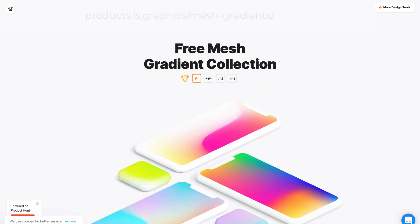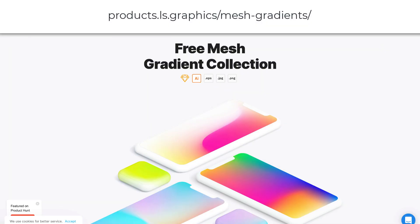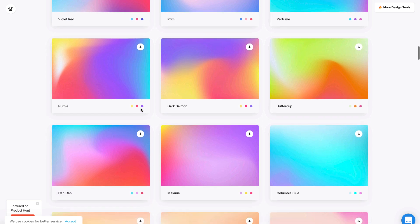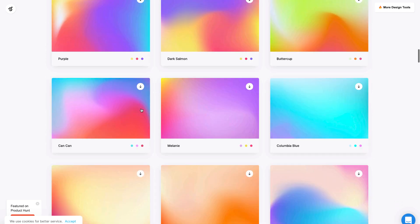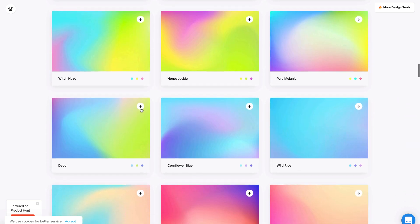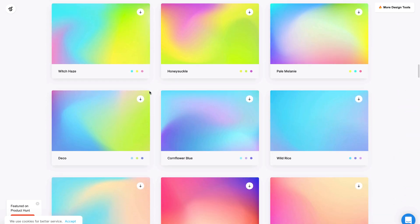The next one here is from LS Graphics and this is a cool collection and these are pre-made mesh gradients. As you can see, those are really cool colors that are being used here. You can just download those and use it in your projects.